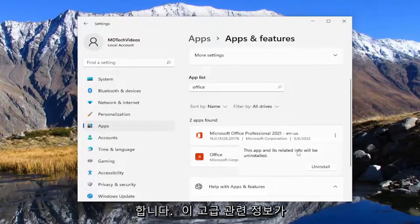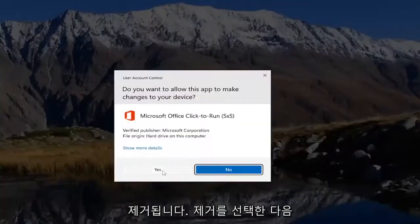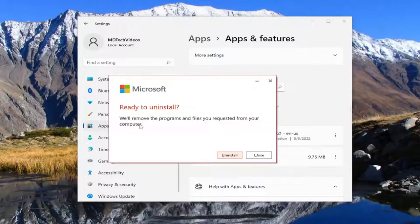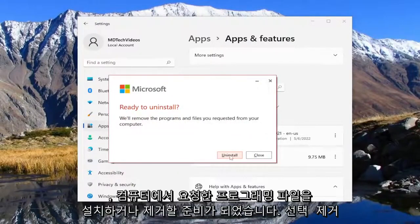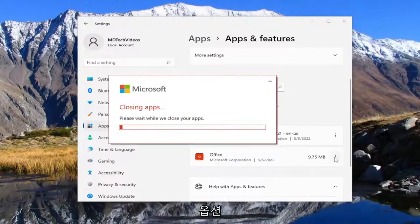It says this app and its related info will be uninstalled. Select uninstall and then yes. It's ready to uninstall or remove the program and file as you requested from your computer. Select the uninstall option.